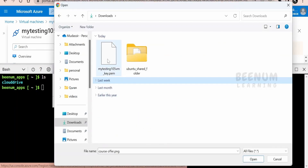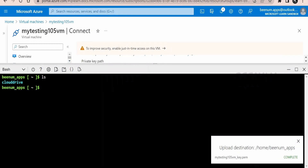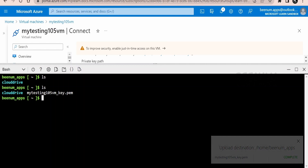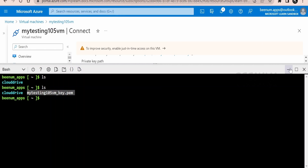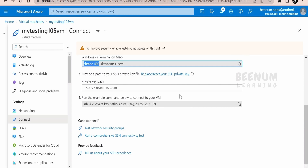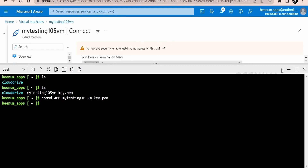Click the upload button and select the PEM file that was downloaded when creating the VM, then click Open to upload it. Check which directory it was uploaded to — in this case it says 'upload destination is /home/venamaps', and I'm already in that directory. The SSH private key file is now there. Next, set read-only permissions on the file using 'chmod 400' followed by the filename, then press Enter. Permission has been added.